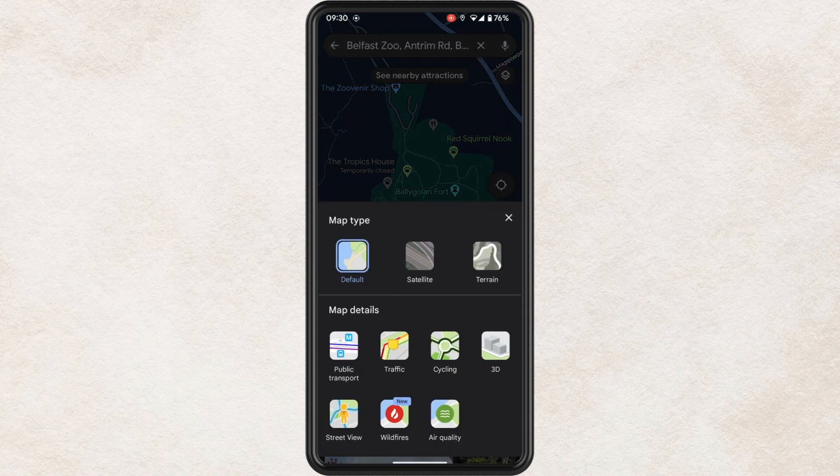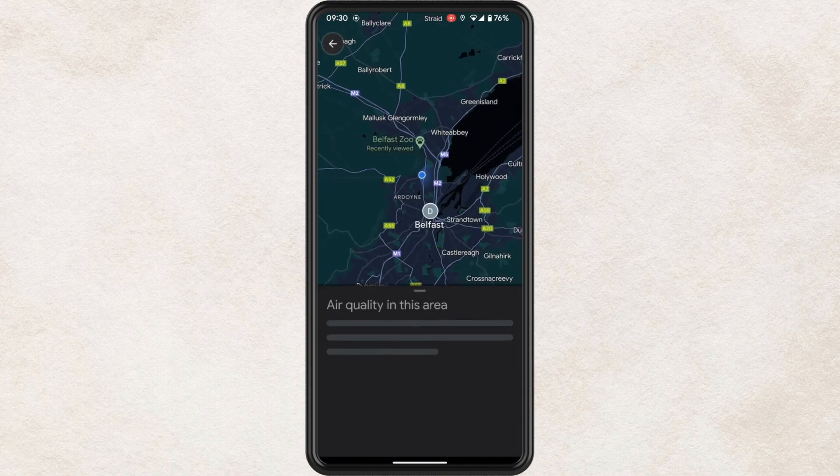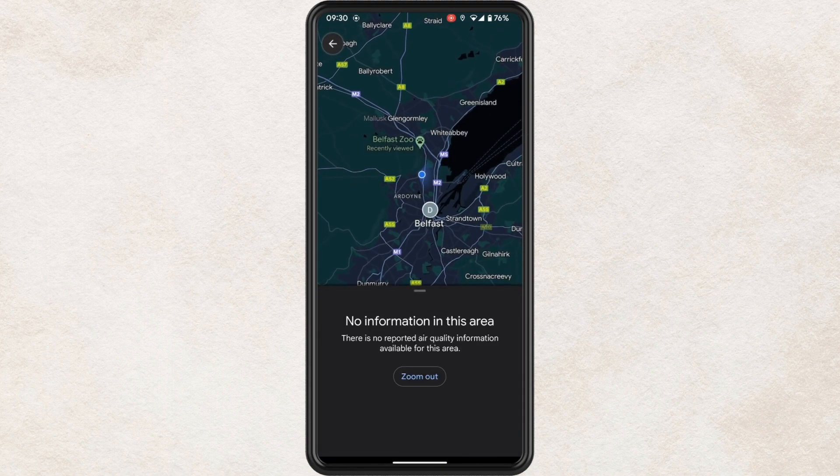Now you should see an option down towards the bottom of the screen and it says air quality. Tap on this. You may get this message that I have received and it says no information in this area.